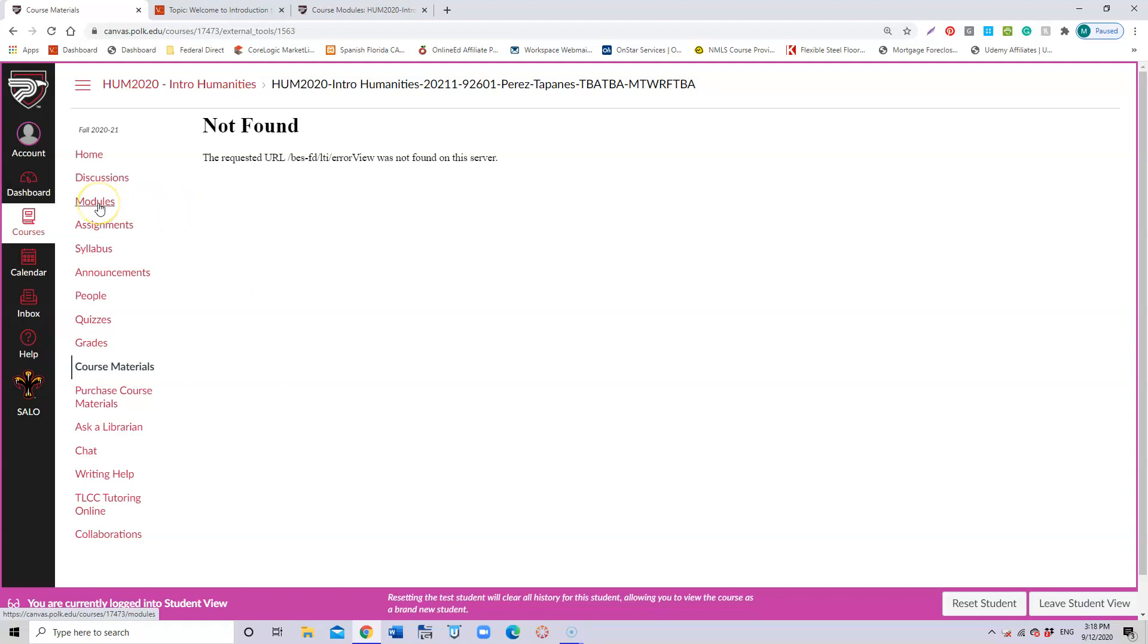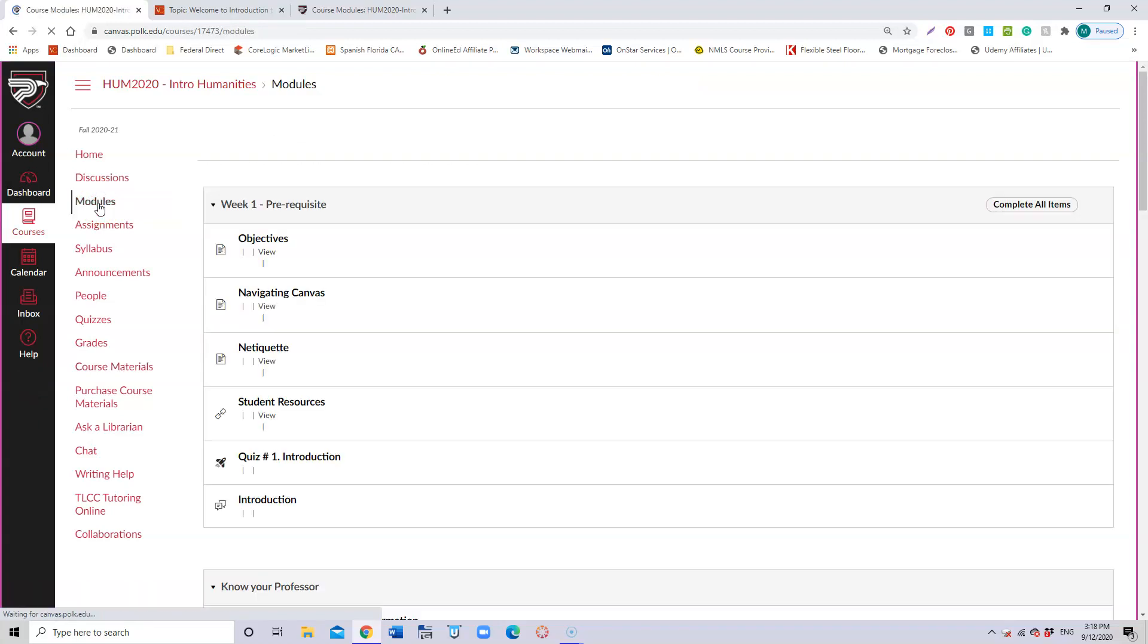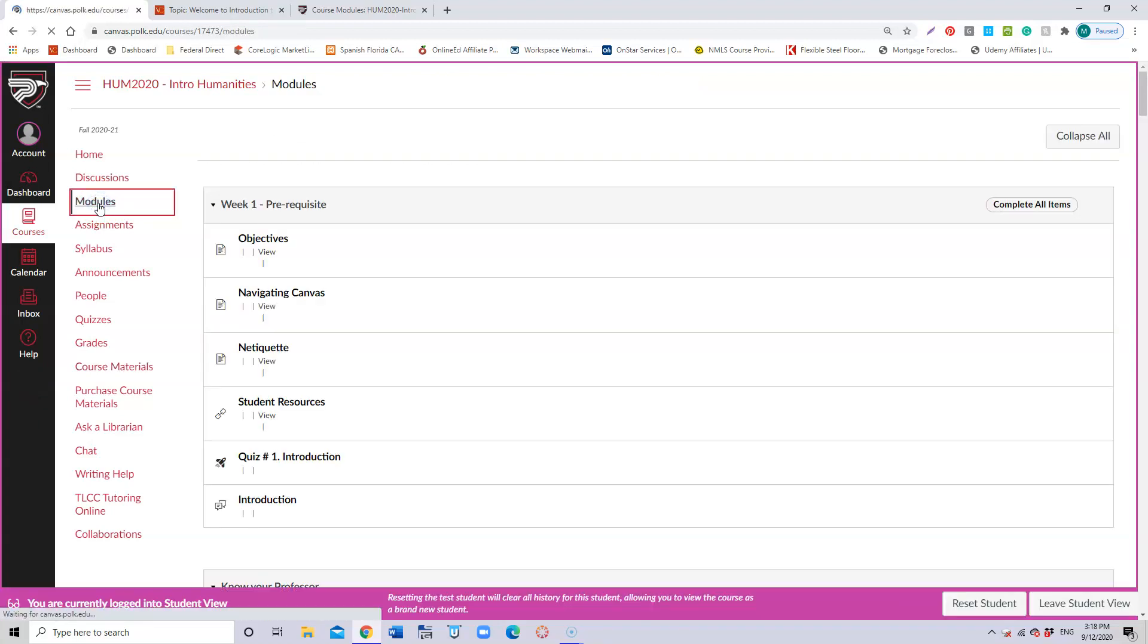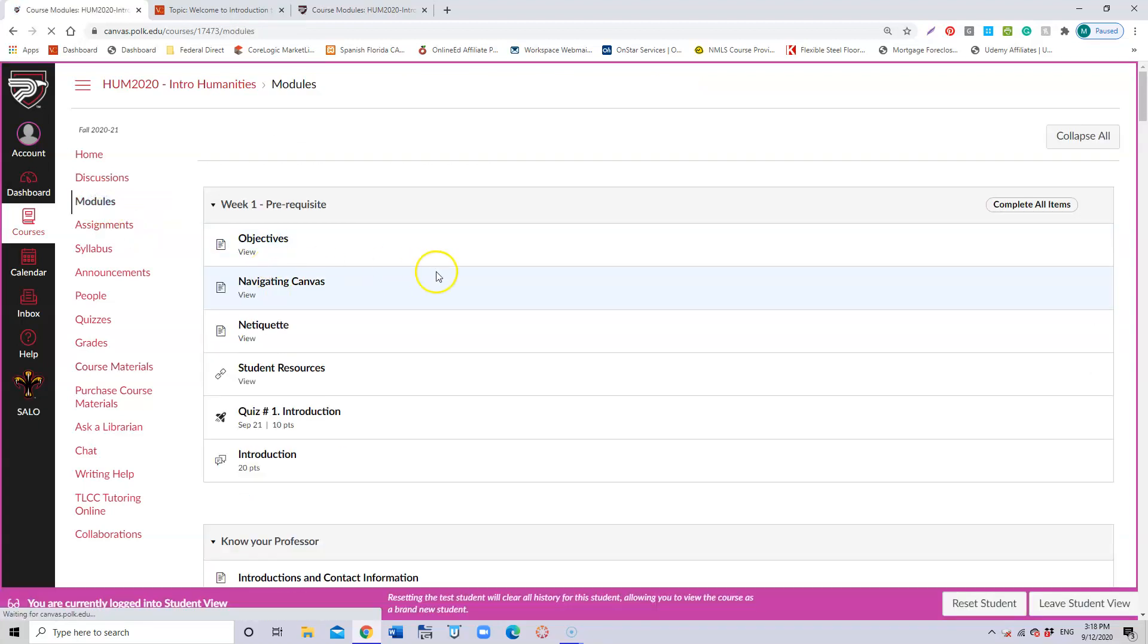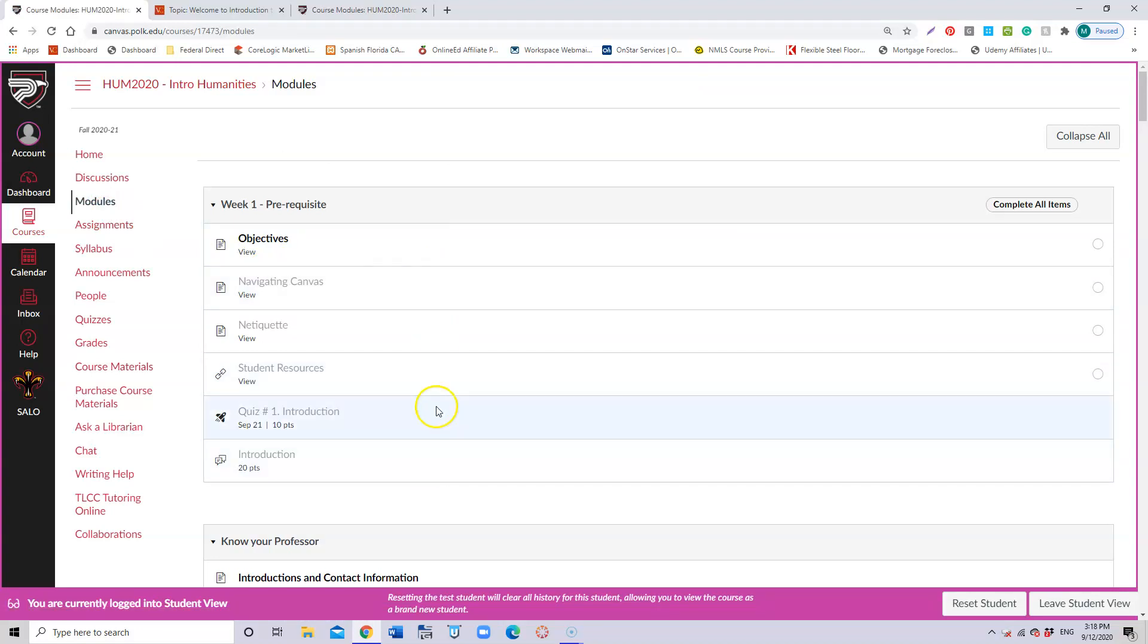Once we start this class, the first thing as a student I have to go to Modules, because right there is where I'm going to find the information I need to follow through the week. The first week has a prerequisite that is going to teach you how to move within the class, and at the end of this week you're going to have to respond to a quiz for introductions.